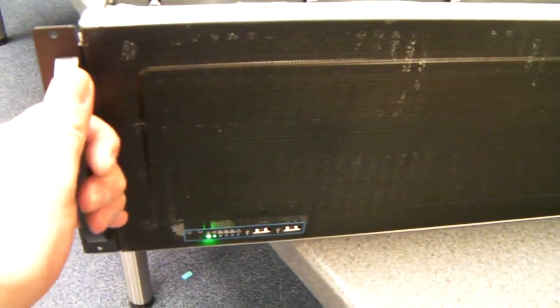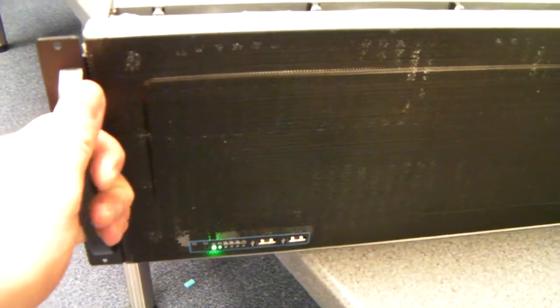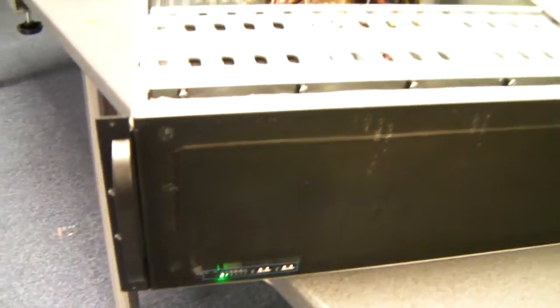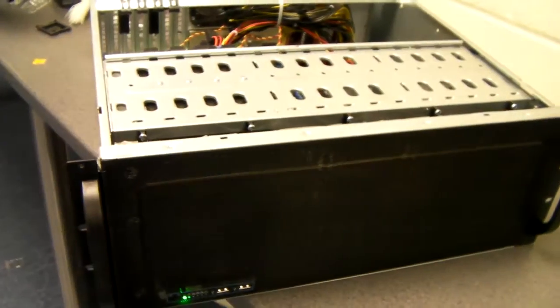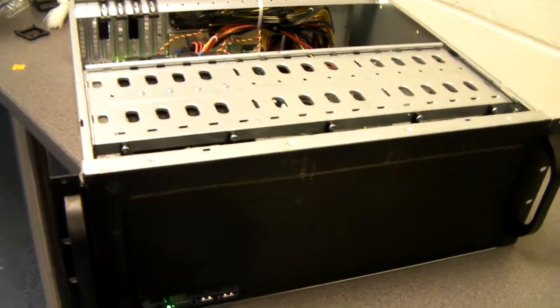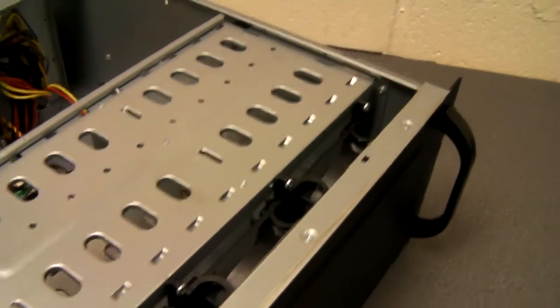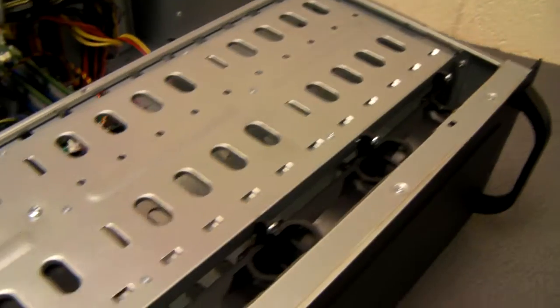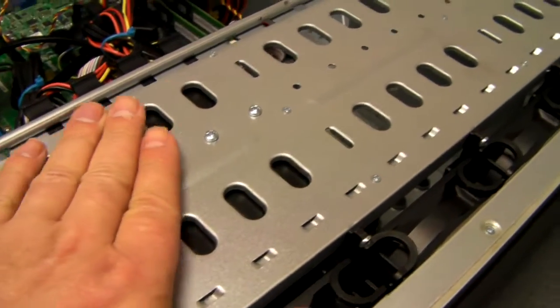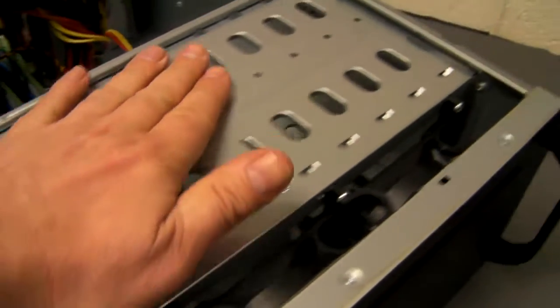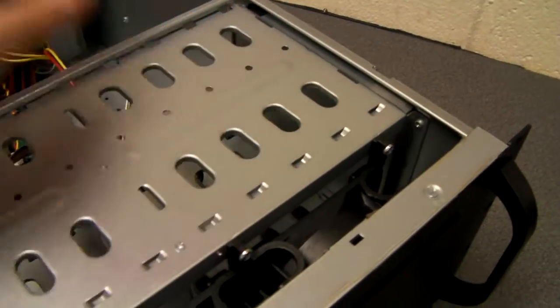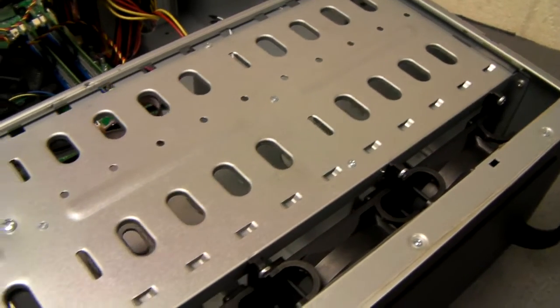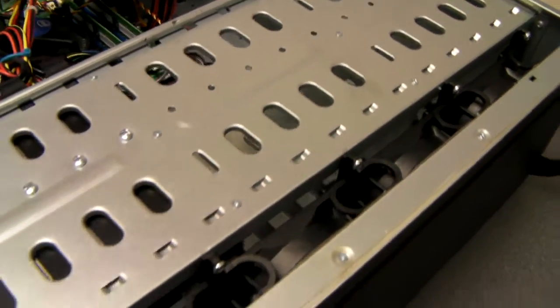A couple of good strong rugged handles. I'll move on to the main feature, which is this plate going all the way across the chassis which holds 15 hard drives.